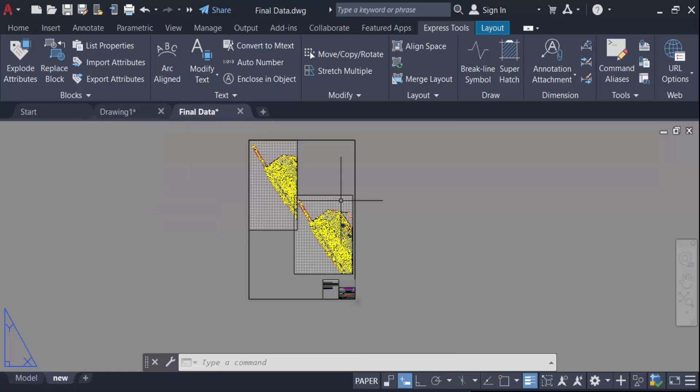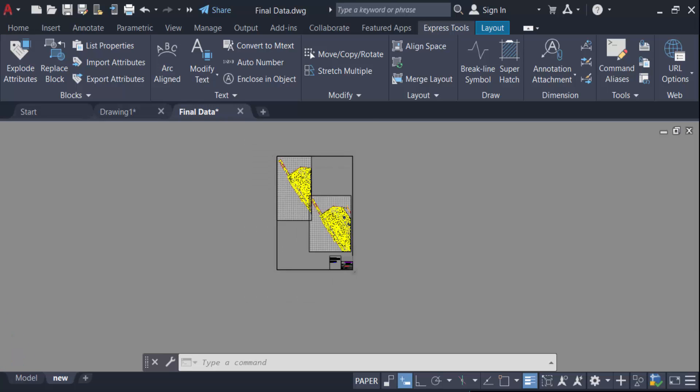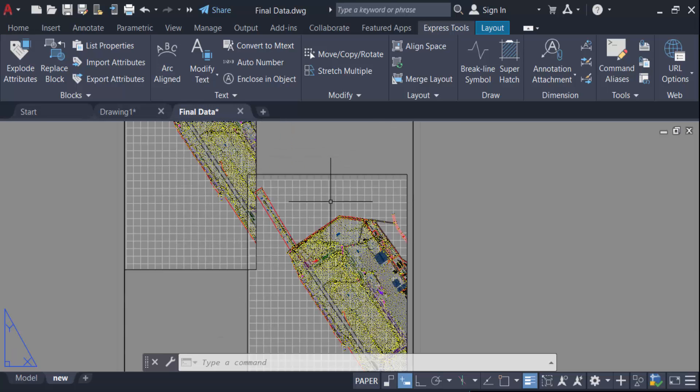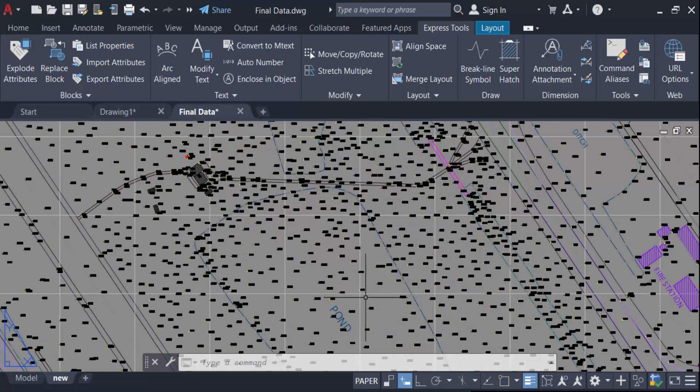So in this way you have to merge multiple layers in your AutoCAD drawing. I hope you'll enjoy this video. Thanks for watching and don't forget to subscribe my channel. Thank you.